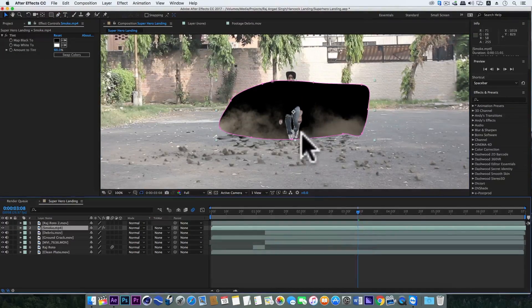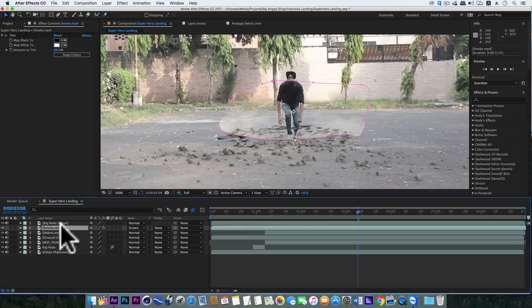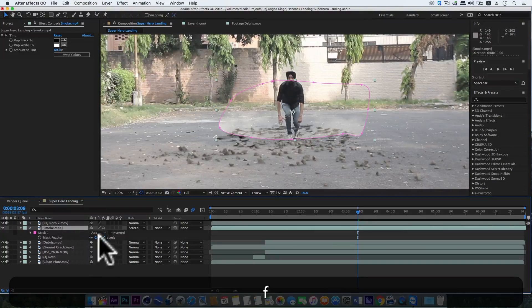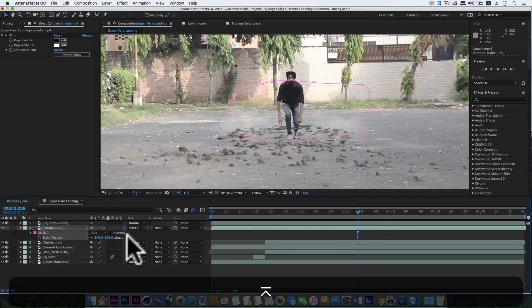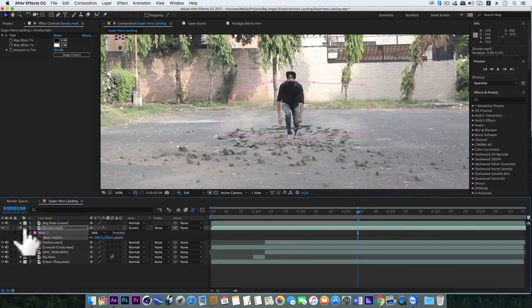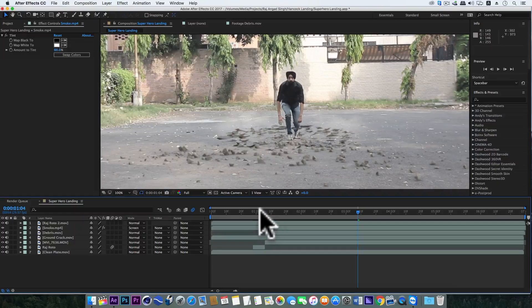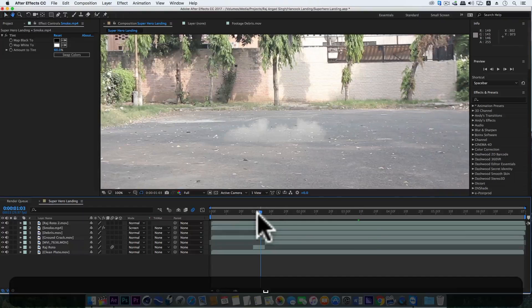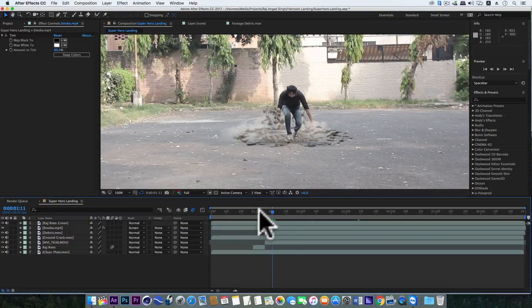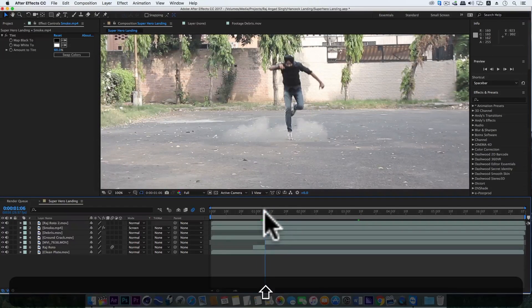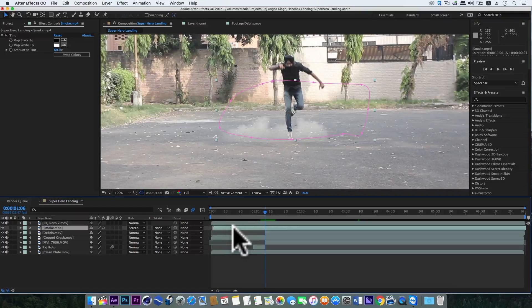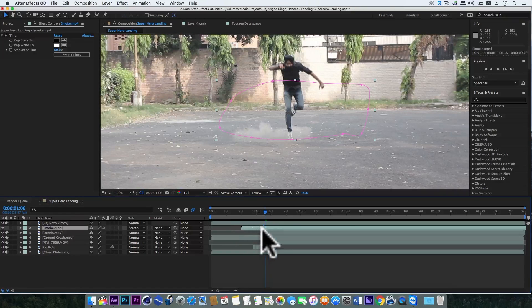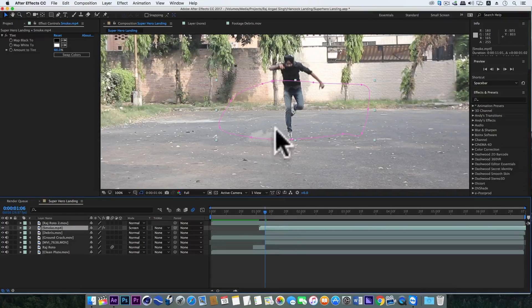Turn the blending mode to Screen. Hit F and make the feather to 200, and also take this layer forward. I mean the smoke layer should also start from the main action part. Nice.